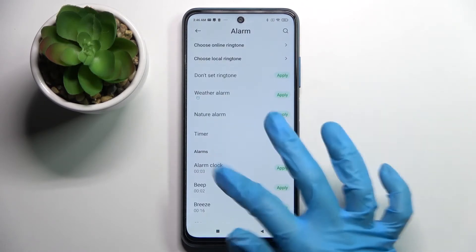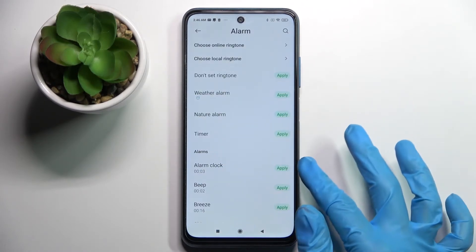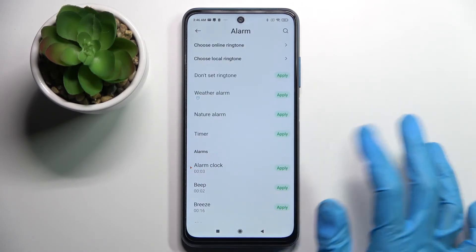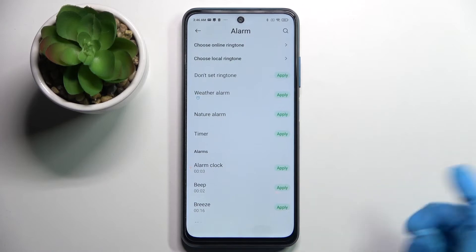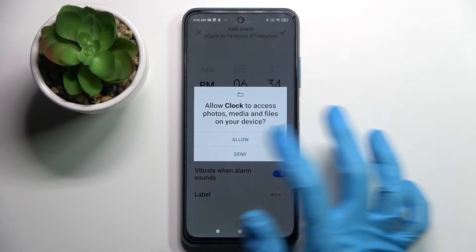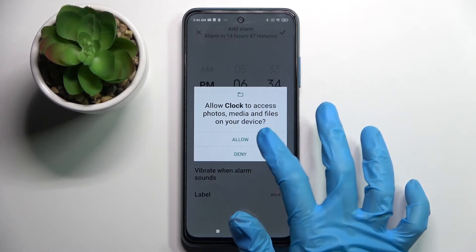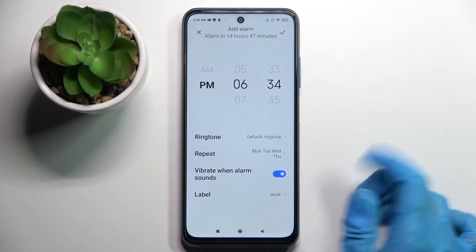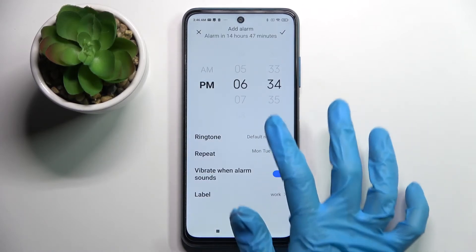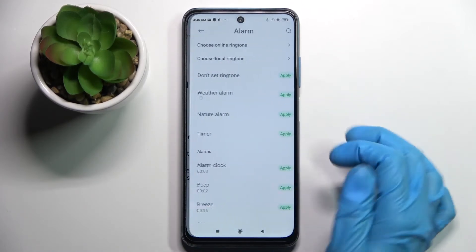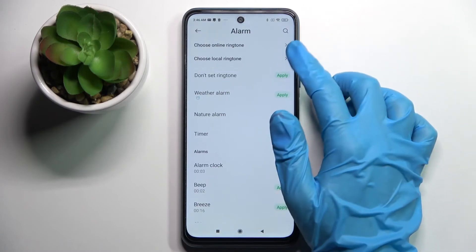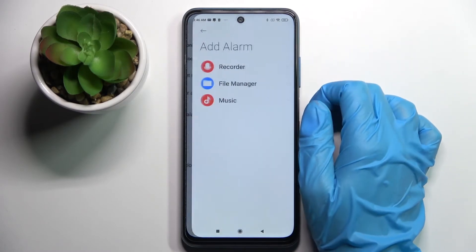Select one of those by clicking apply next to the chosen one and going back. Over here you need to select allow. But you can also click on ringtone again and tap on choose local ringtone.